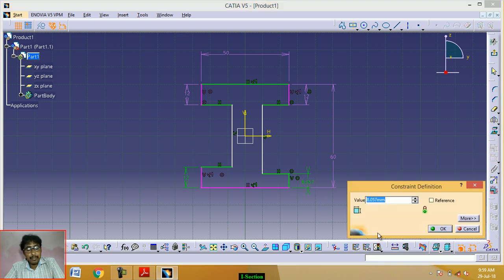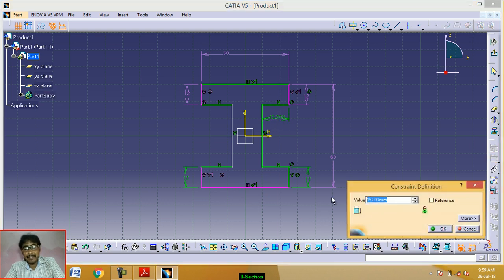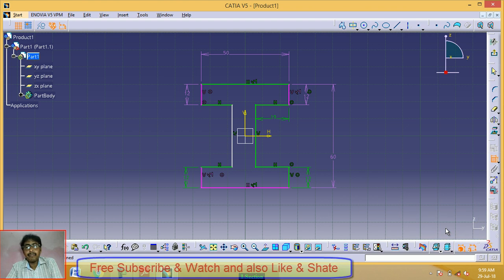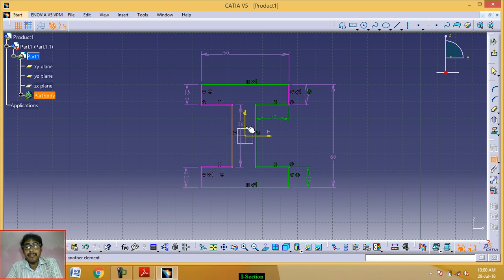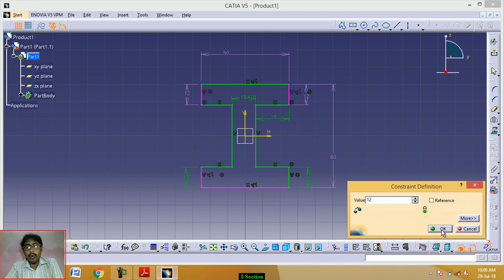Double-click on this dimension and put the value 12. Click OK. Now click on Constraint, click on this line, and double-click on the dimension. This value is 19. Click OK. Click on Constraint, click on this line and this line. This dimension is 12. Double-click and type 12. Click OK.